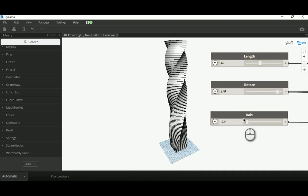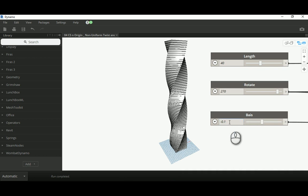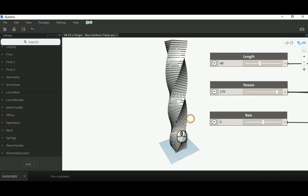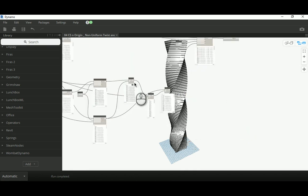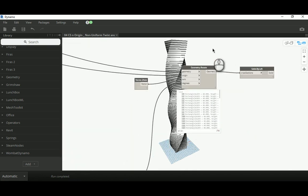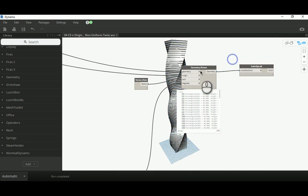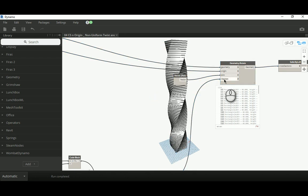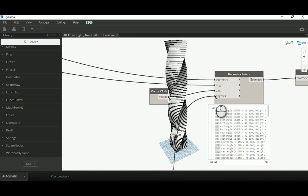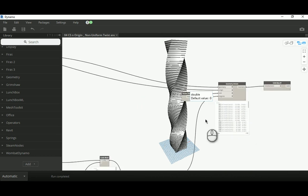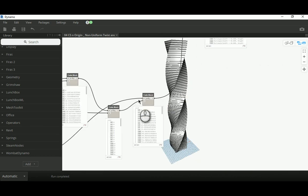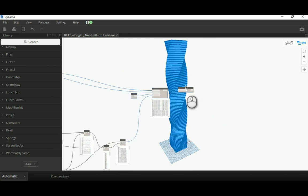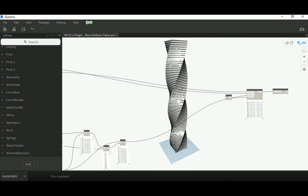Let's continue from where we stopped last time — that was video number three. Now in number four, I'll go ahead and create a very basic twist here and go over the nodes we have. We have the solid by loft, and the geometry rotation which is the core modifier that creates the twist for us. We control the overall thing with the degree, and the complexity came from controlling this degree by creating this complex list, as I described in the previous video.